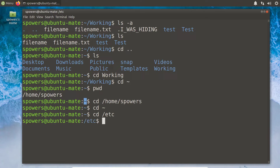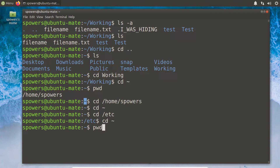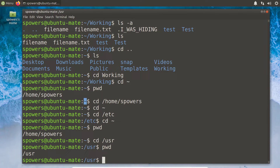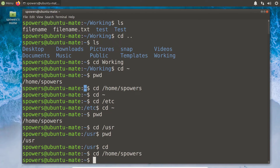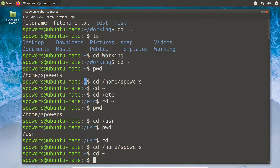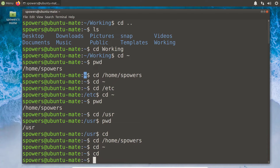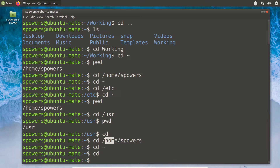There's one more shortcut. If we're in the user folder and we just type cd all by itself without giving it an argument and press enter, that's another shortcut to get us back to our home directory. So we can get back home in three ways: type cd /home/spowers, type cd tilde, or just type cd and press enter — and it'll take us to our home directory.